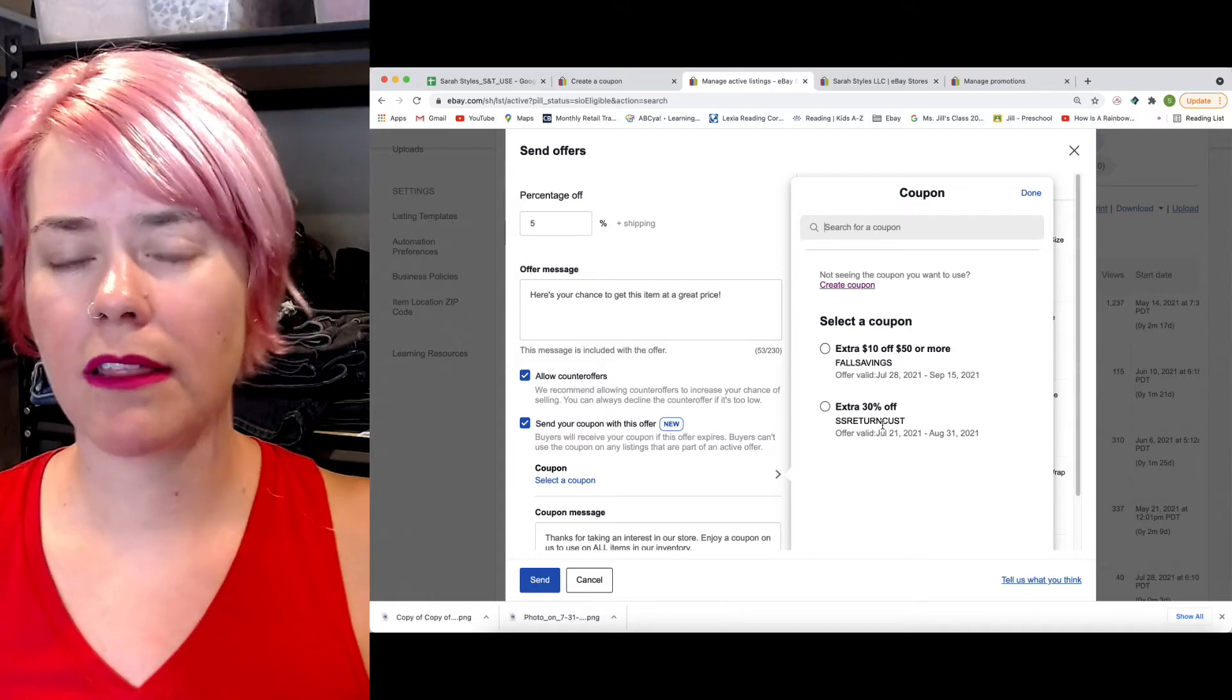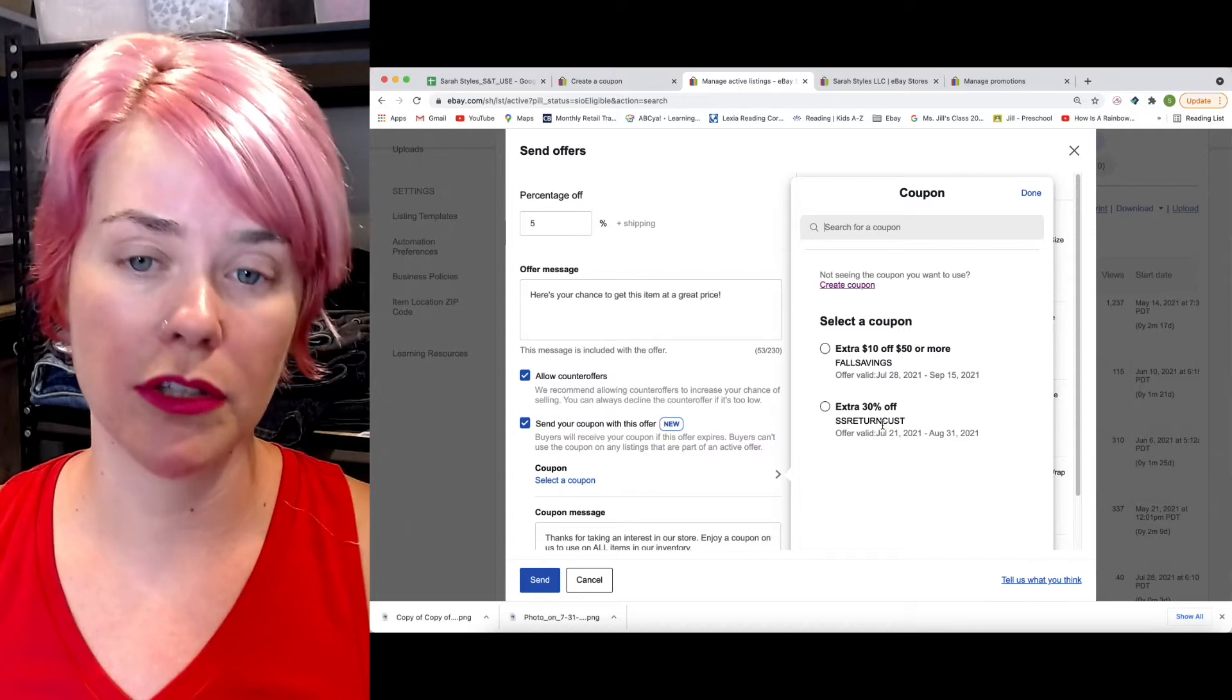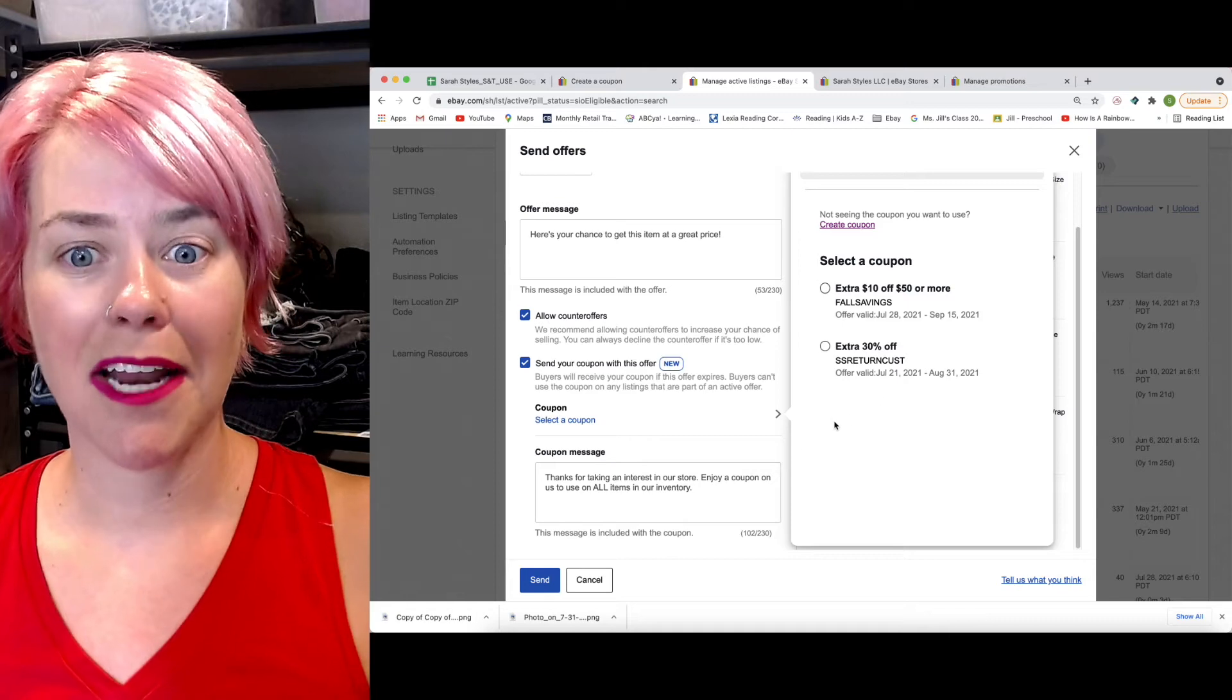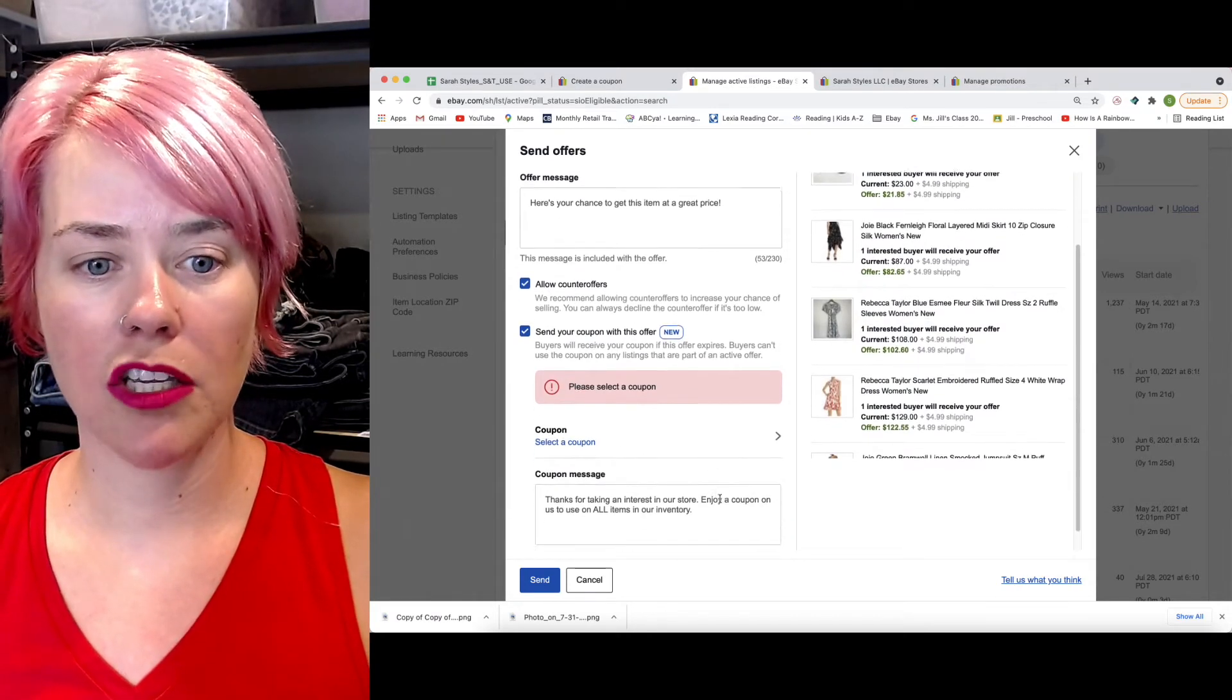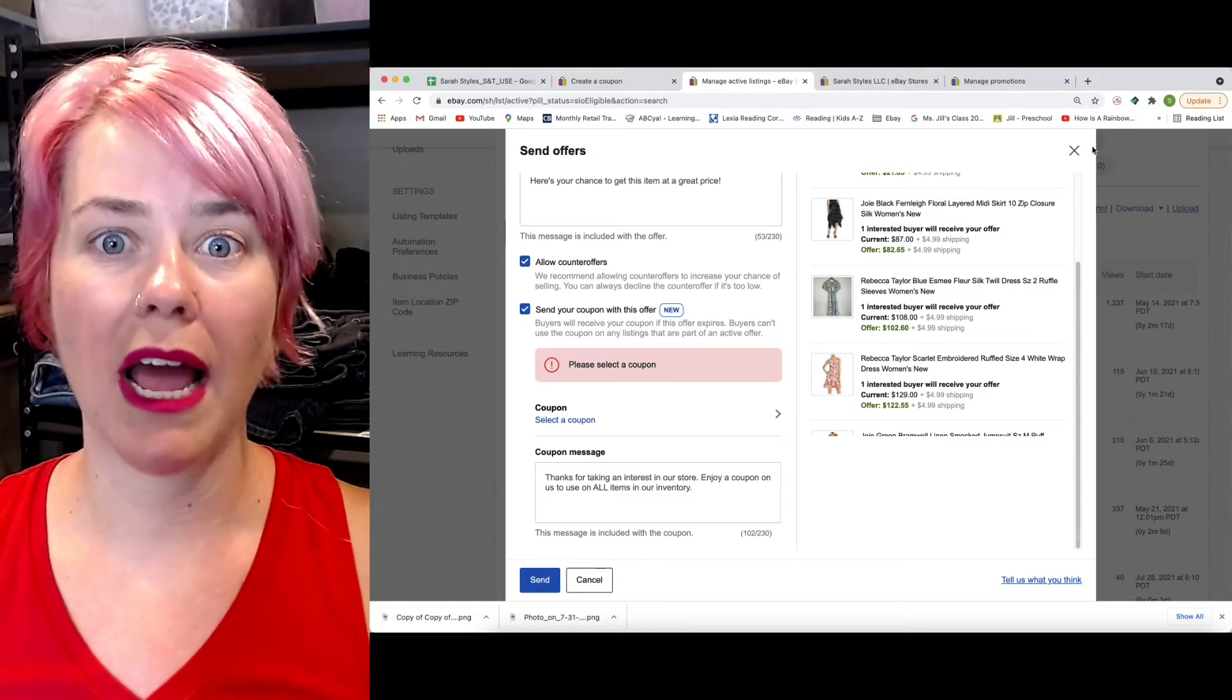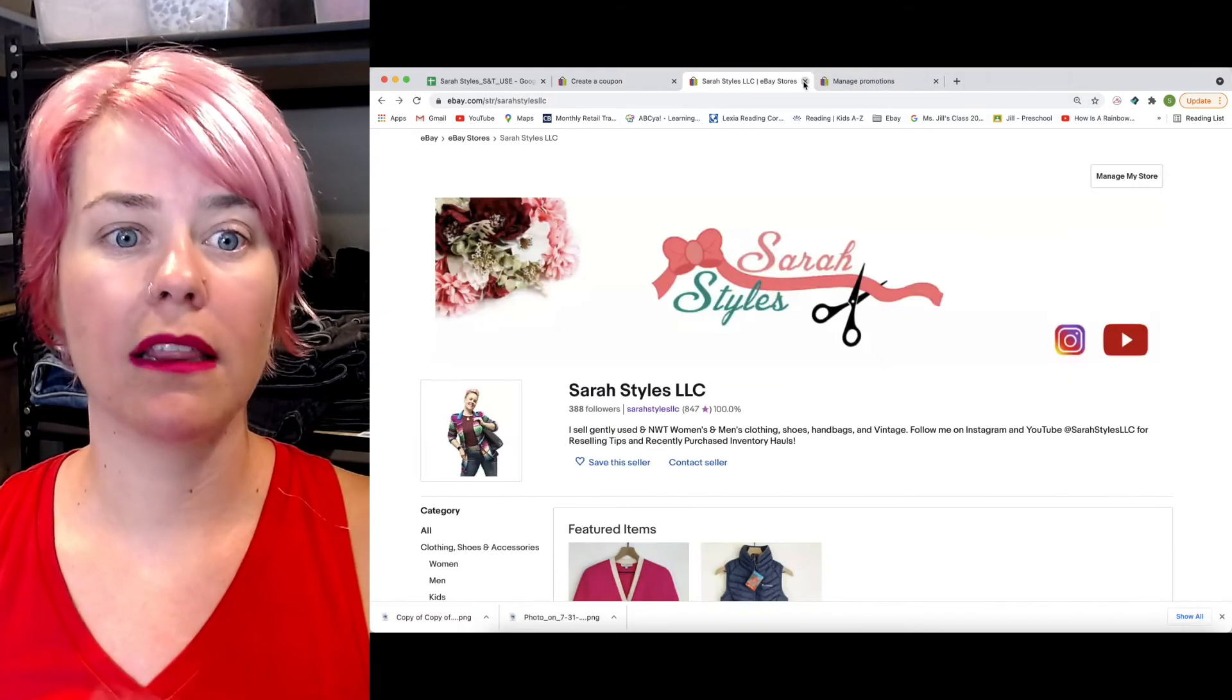I currently have two different coupons running right now. One I'm kind of messing with for return customers, and I'll show you how to send it to buyers that have already purchased from you. And then I also have this one $10 off of $50 or more. Again, I will show you guys how to tell which ones are working. So you'd select a coupon, you can send a message, limited time only, here's a coupon, whatever it is you want to send. So that is the first way to do it by sending it to offers.